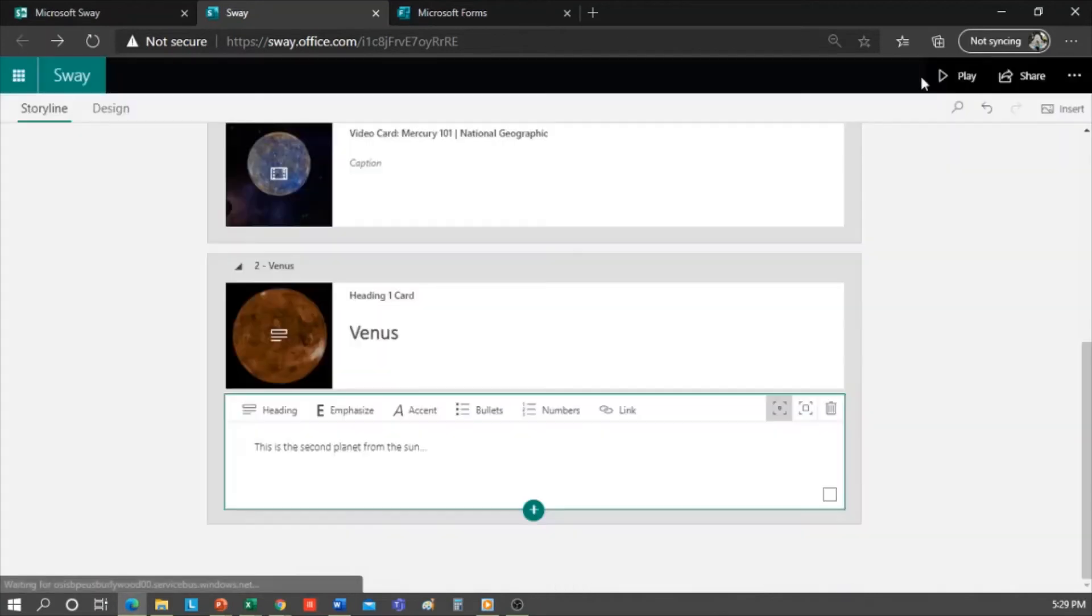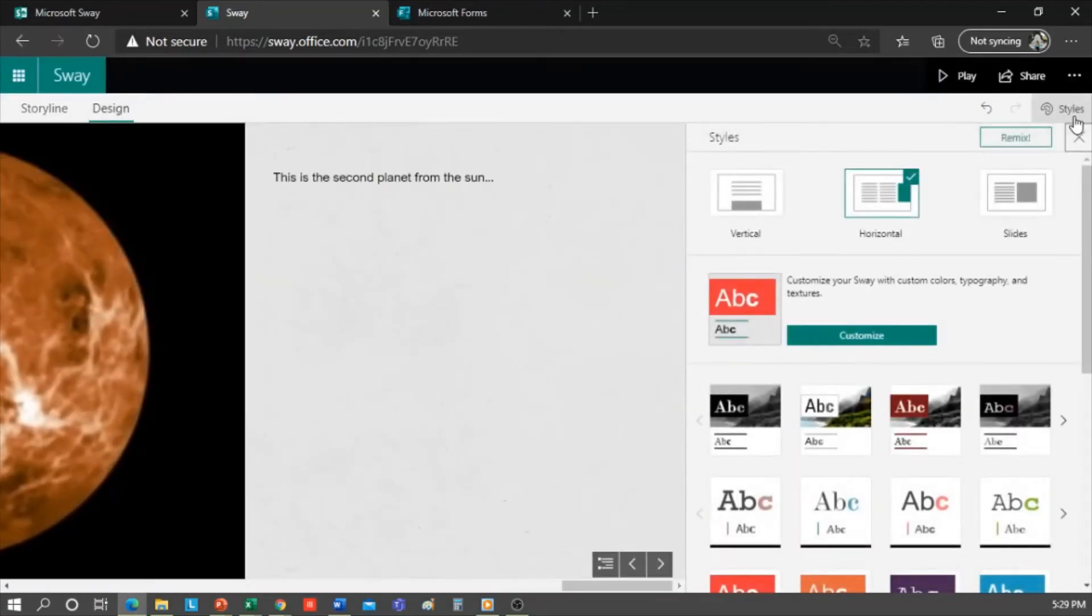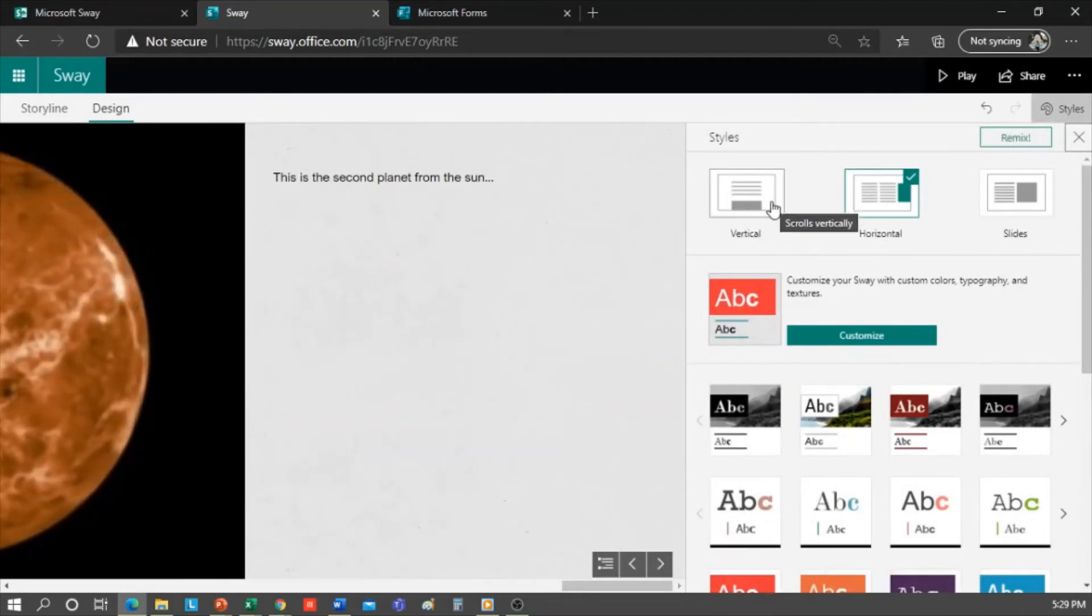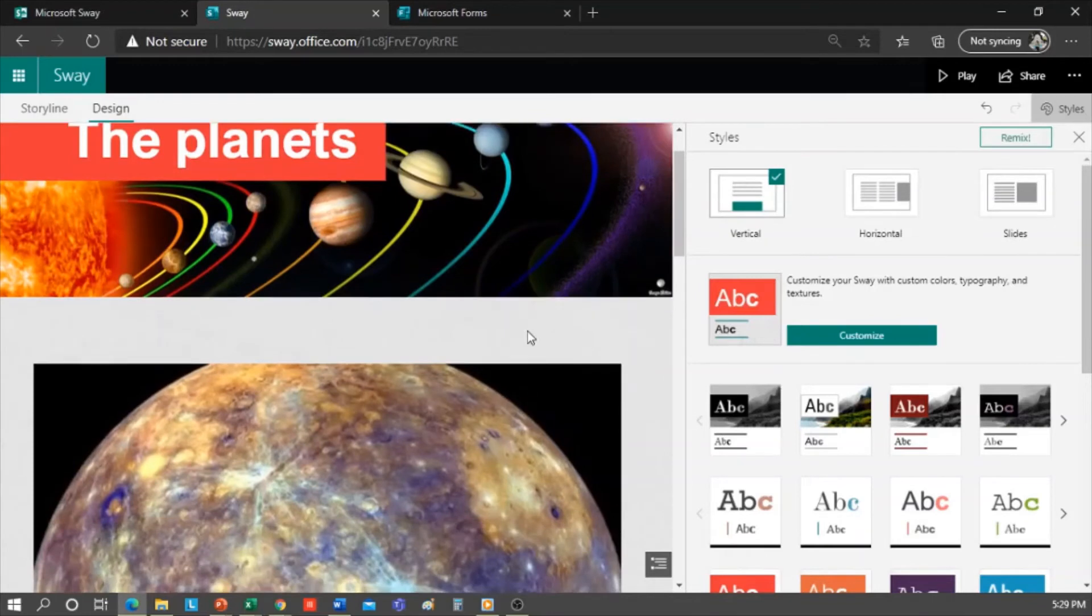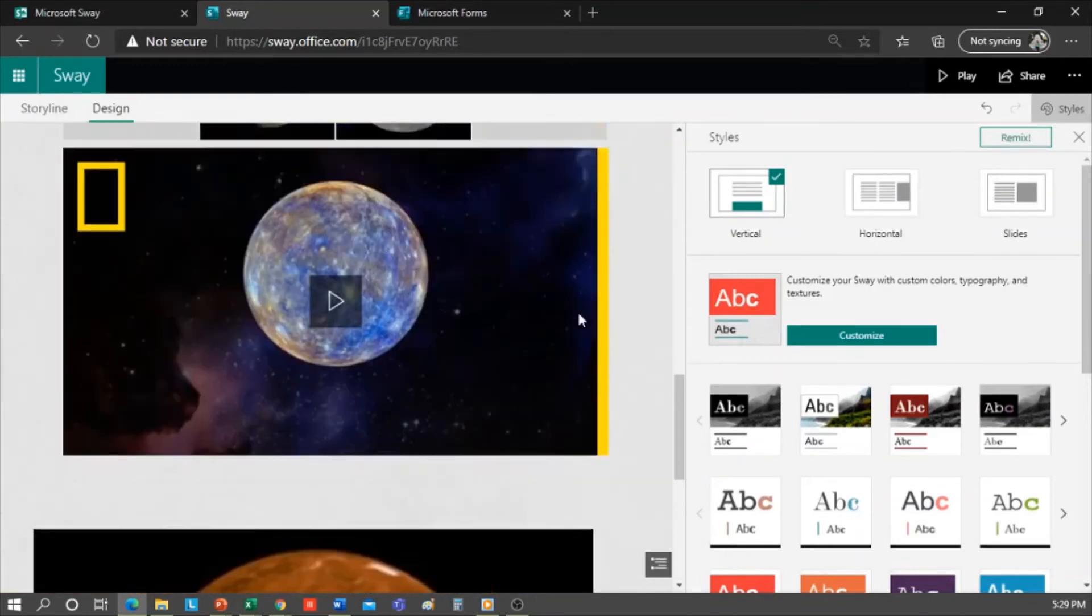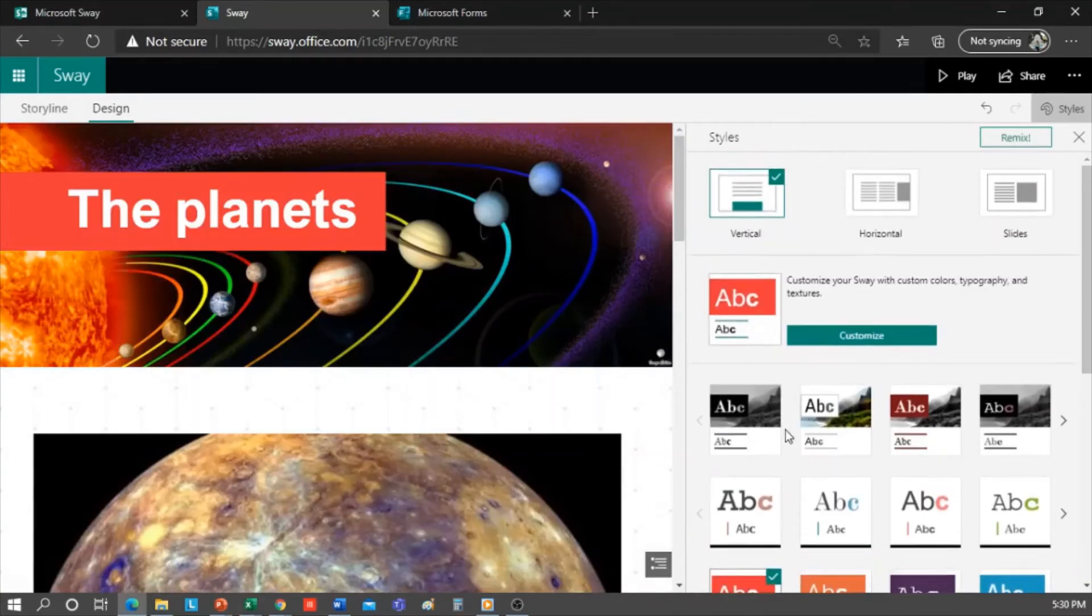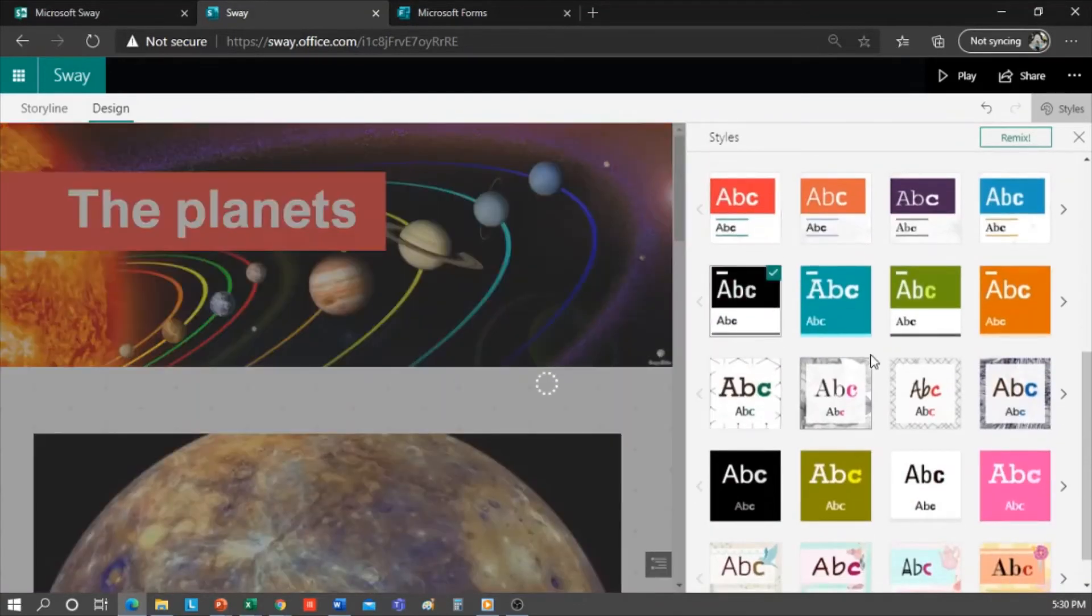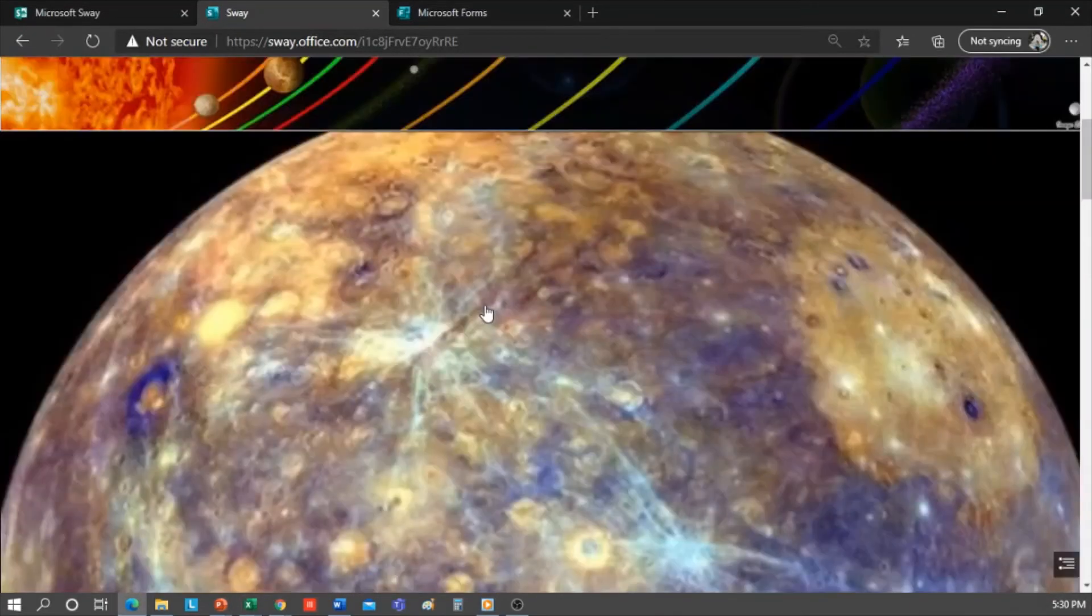We can change the style because maybe we don't like the style, so we should go to design and then styles, here on the right, and look for the one we like best. We can change the presentation format, whether we want it to be vertical, horizontal, or as slides. Well, in terms of the style, I can choose for example this one. I click play and it will look like this. This part is to each one's liking. You can check out the styles and choose the one you prefer.